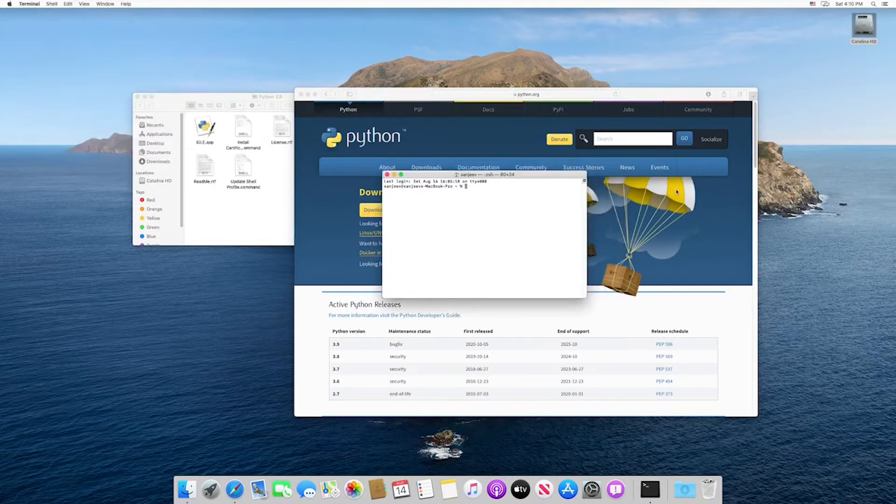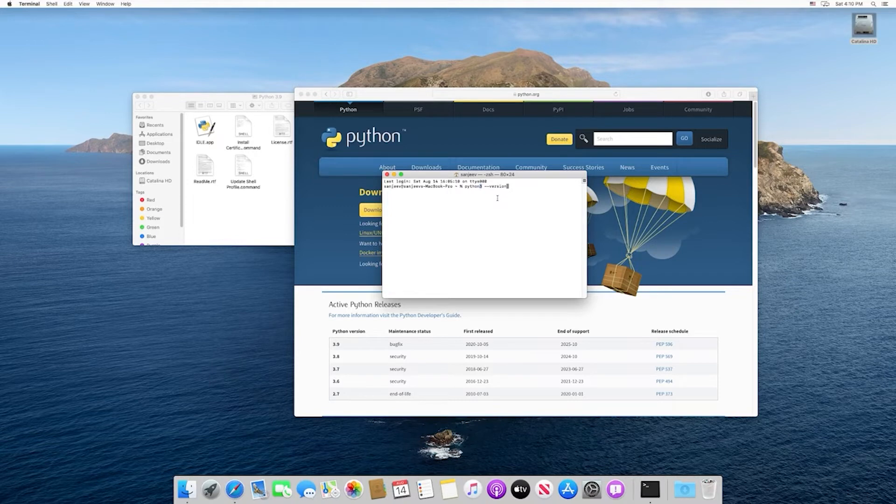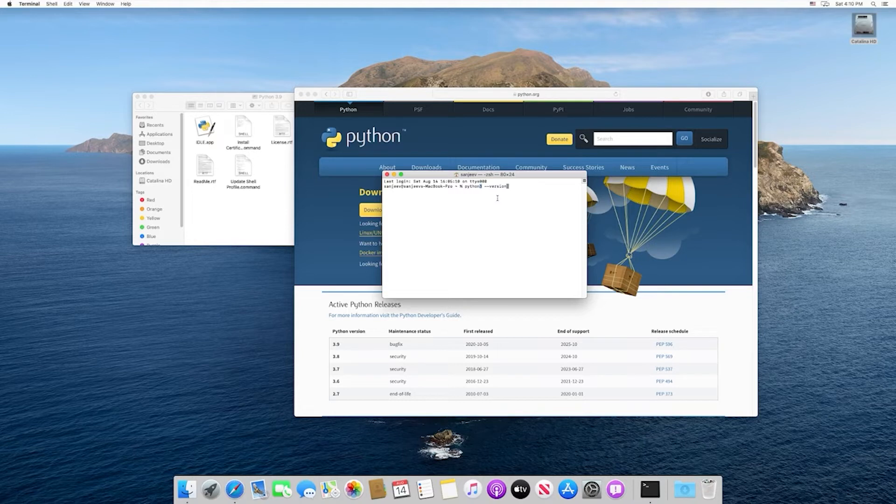With our terminal, what we want to do is type in python3 --version. The reason we specify python3 is that you can actually have Python 2 and Python 3 installed simultaneously on your machine. We want to make sure that we got Python 3 successfully installed.